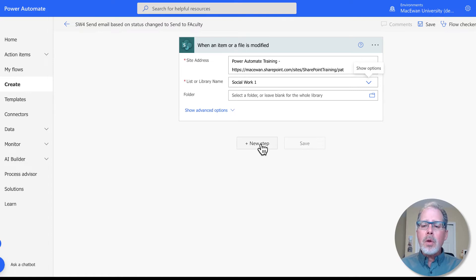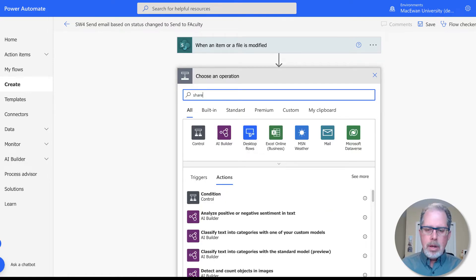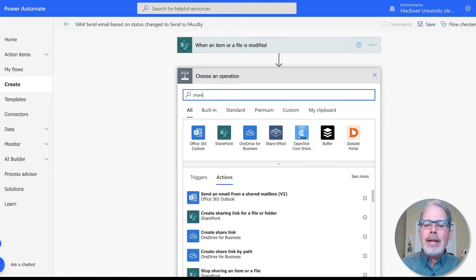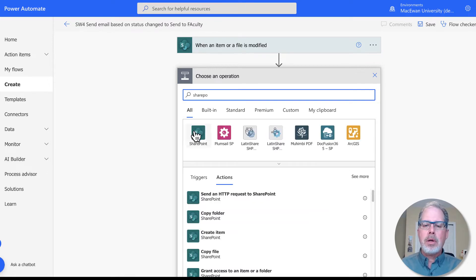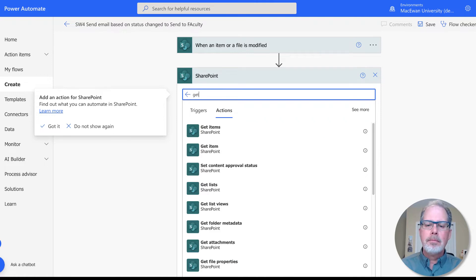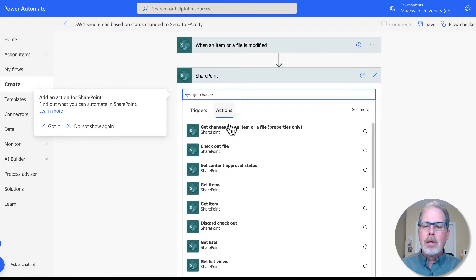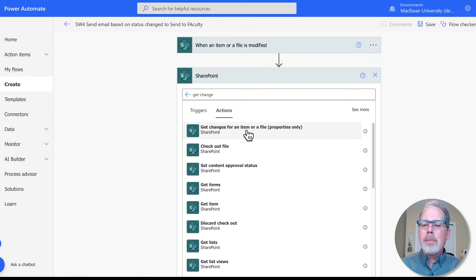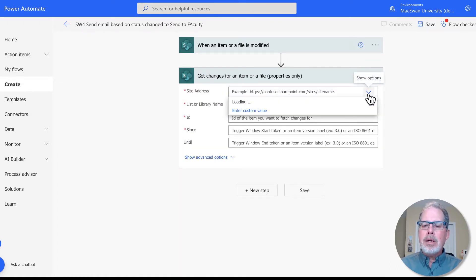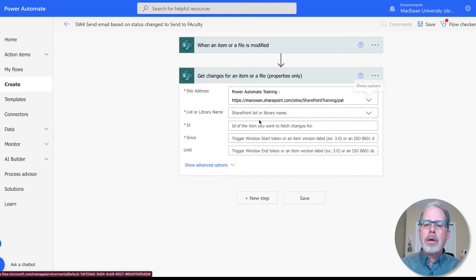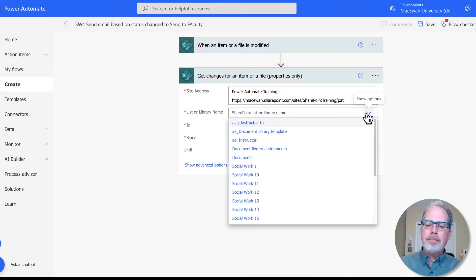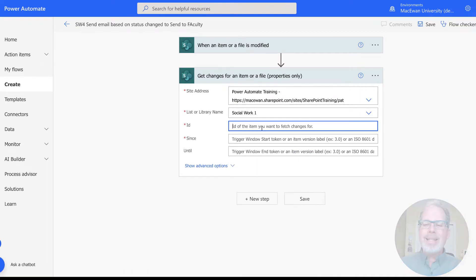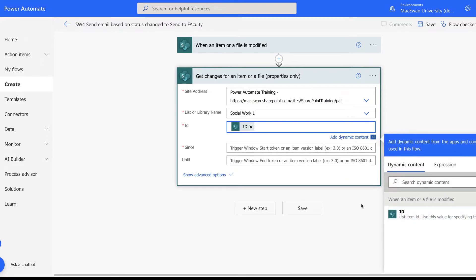So once I've done that, I now want to go into SharePoint and get information. Let's get changes for an item or file. Same thing, we have to indicate which SharePoint site we're working on, which document library we're working on, and then it needs an ID. So we're going to throw in ID here.